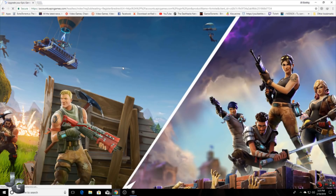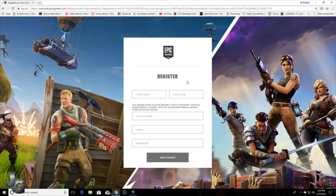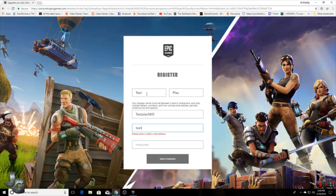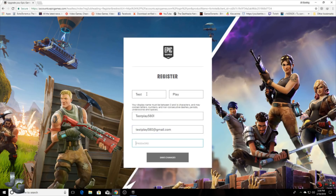After signing up with PlayStation it shows another form, so I'm going to fill this up. For first name and last name you can give your name, and in the display name you have to give an ID which should be different from your PSN or Xbox Live ID. In the email bar you have to type the email you are using with your PlayStation or Xbox, and the password will also be the same one you are using.